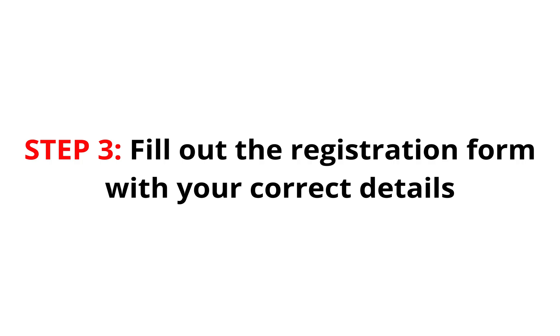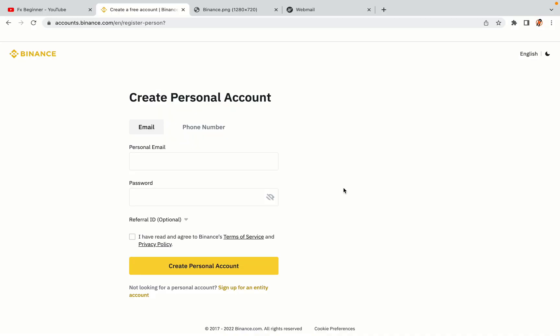Step 3: Fill out the registration form with your correct details. Type in your email address and use a strong password to secure your account. When you're done filling out the form, tick the box and click on the Create Personal Account button to register your account.